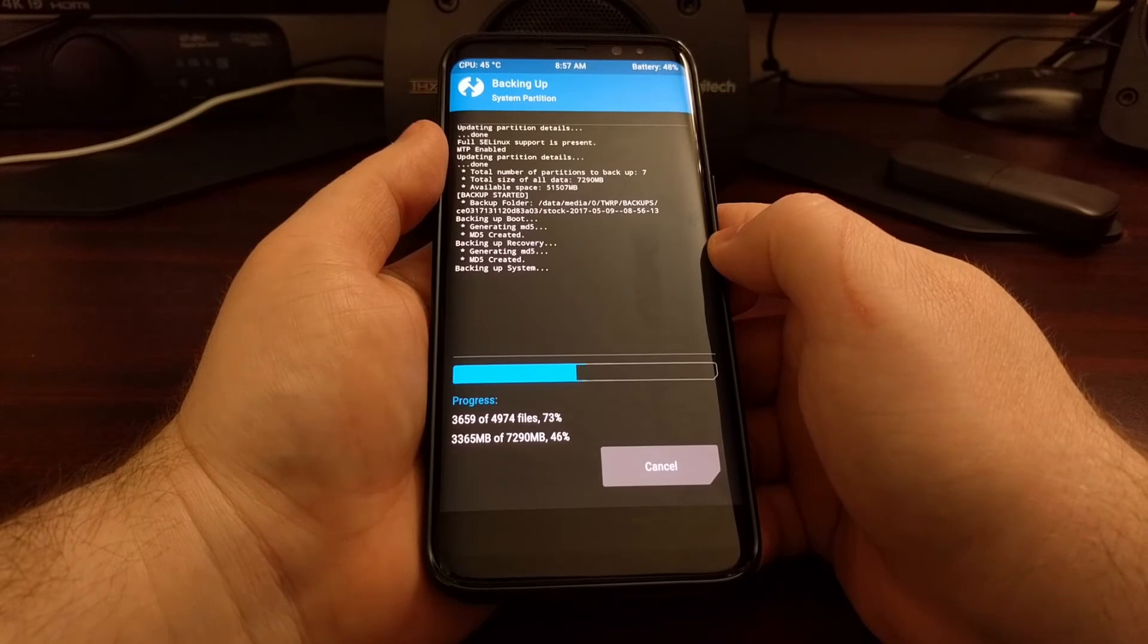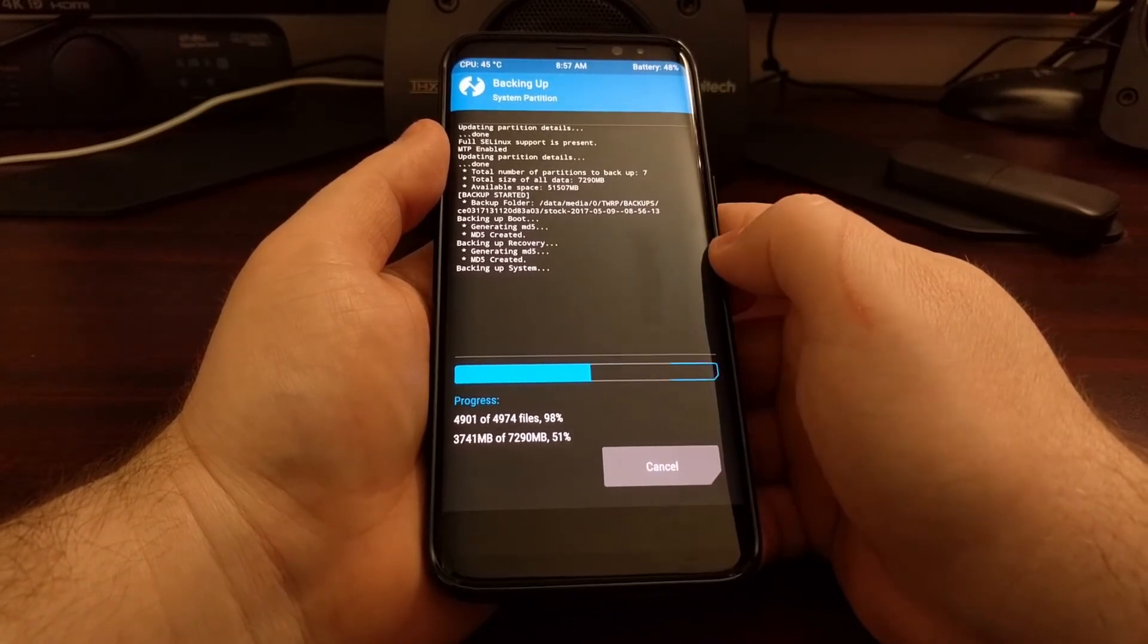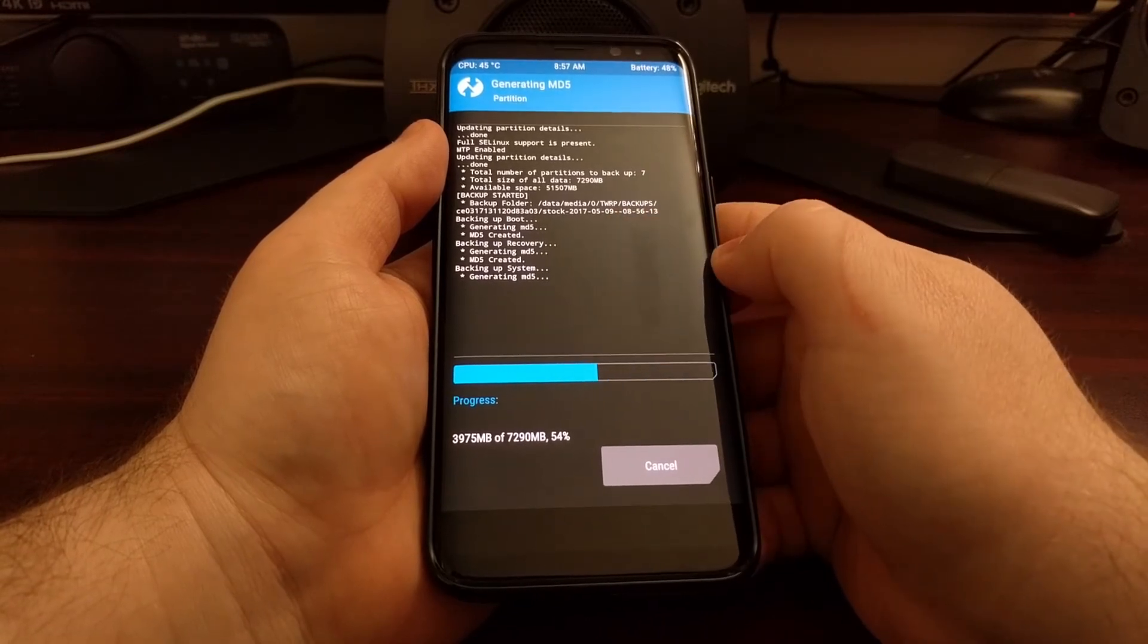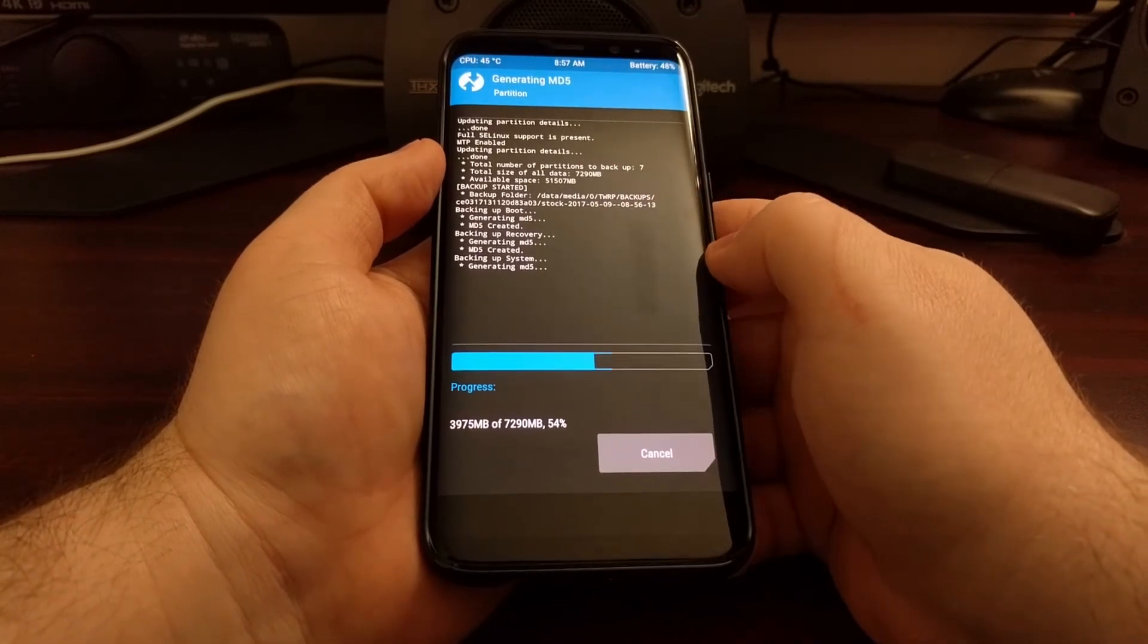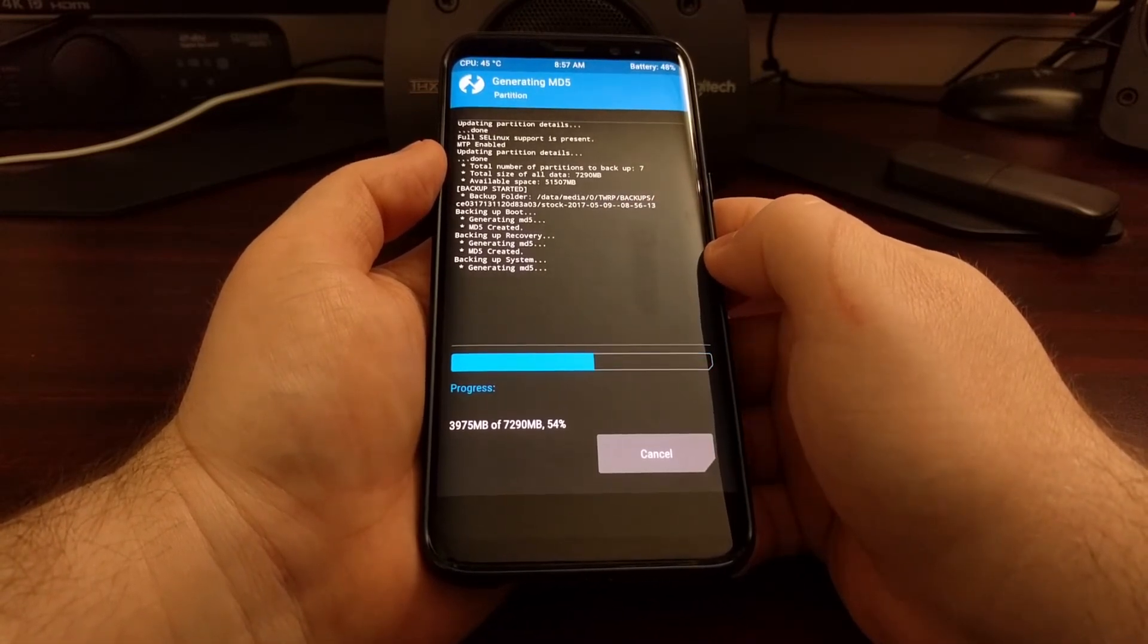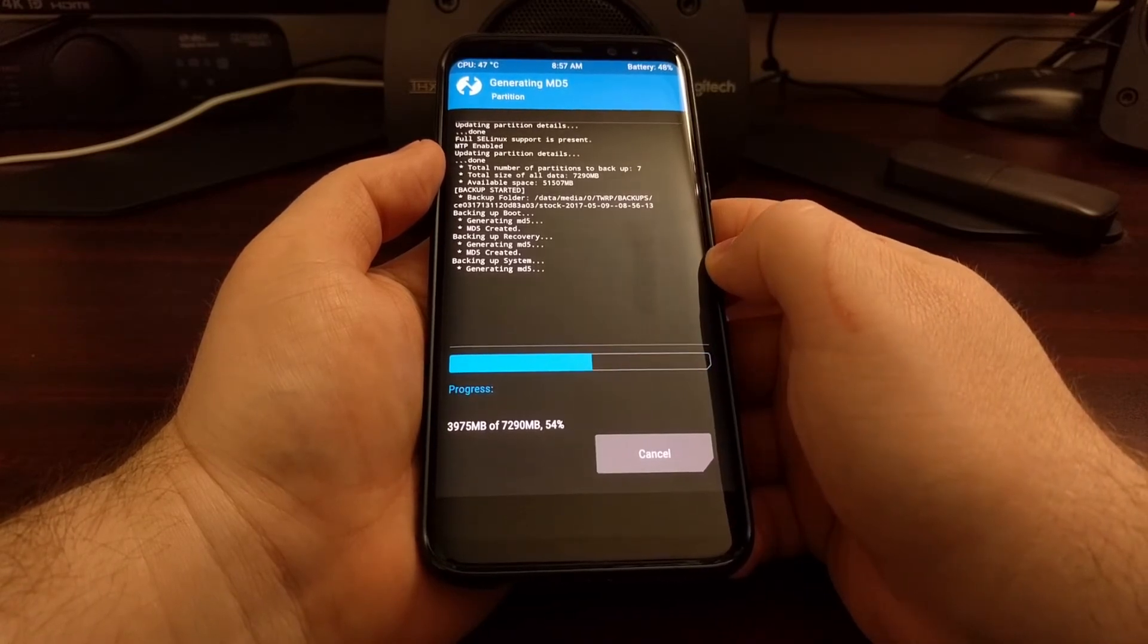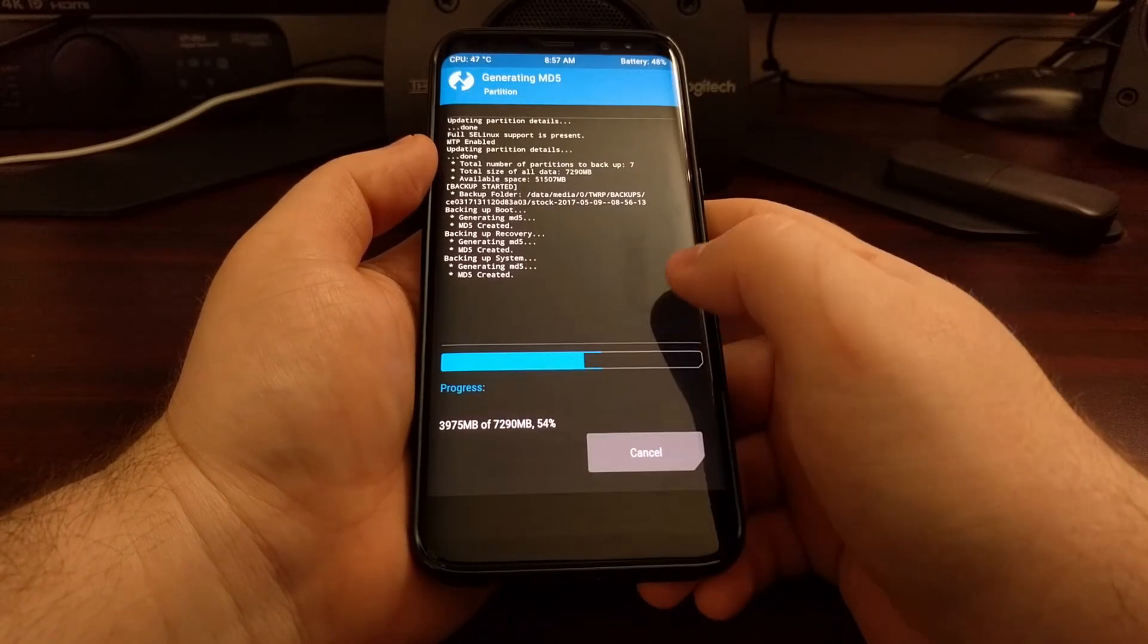Then it went on and backed up the boot partition and generated an MD5 hash for it. Then it went to backup the recovery partition, and again it created the MD5 hash for it. Now it's creating the MD5 hash for the system partition. You can see we're at 50%.